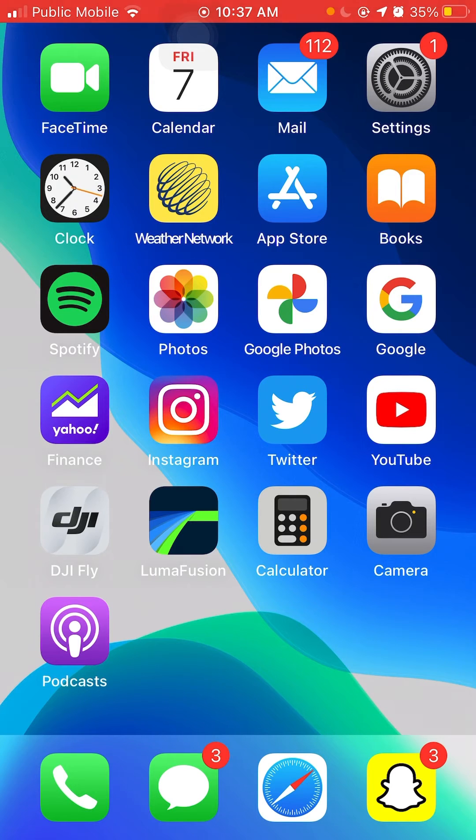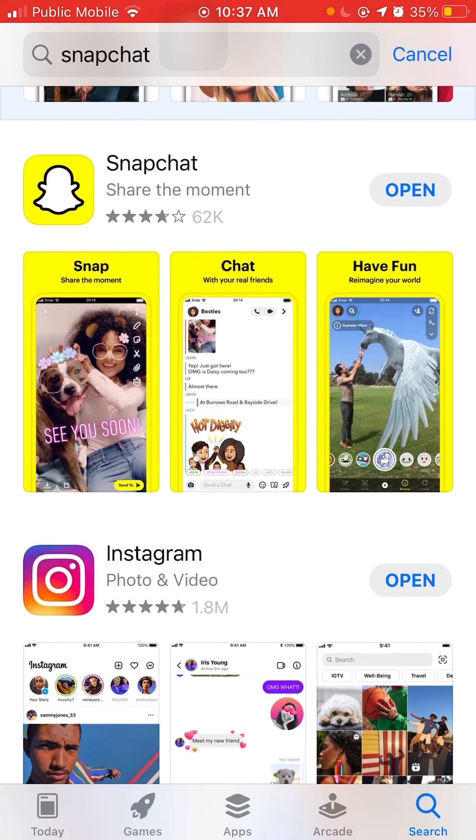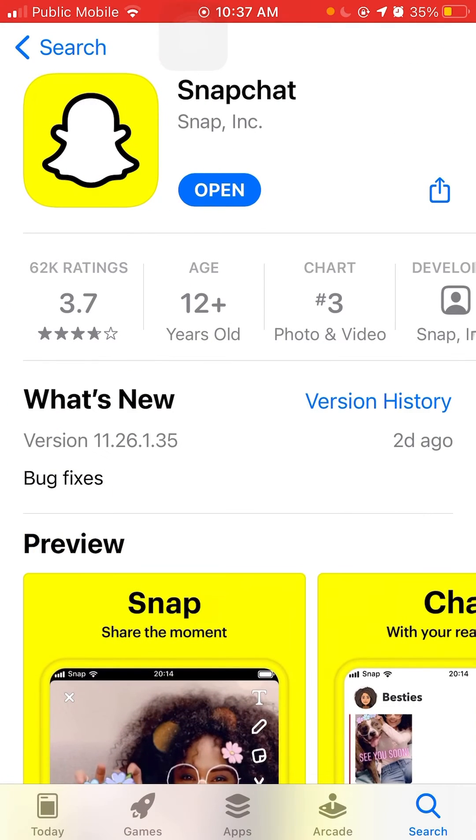First, you'll need to go on the App Store and check if your Snapchat is updated to the latest version. As you can see, mine is.